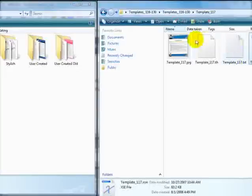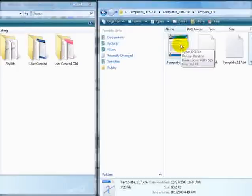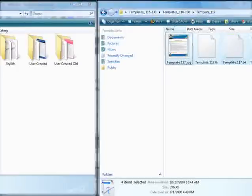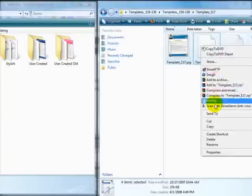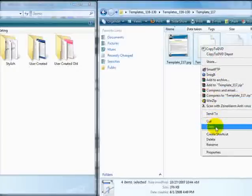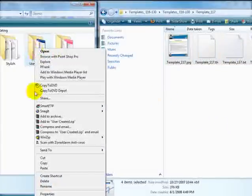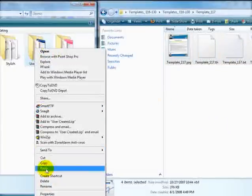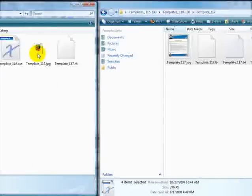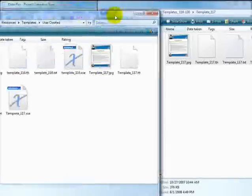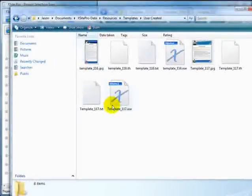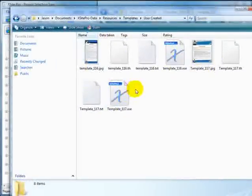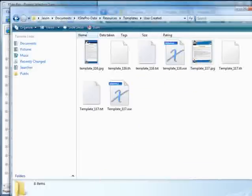I can click on one, hold down shift and left-click on the other end. It will select all four. I'll right-click and copy. And inside of the user created folder I'll right-click and paste. Now you can see now we have eight files in here which is enough for two templates.